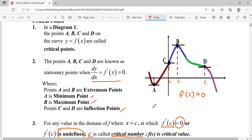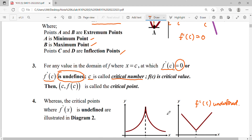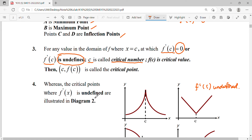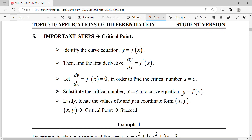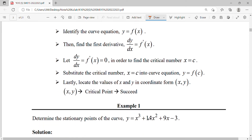Find the critical point where the first derivative equals zero, or where f'(x) is undefined. Usually we are given a curve function, and we find its first derivative, letting it equal zero to find the critical number x. Then we substitute that x-coordinate back to find the y-coordinate — the critical value.